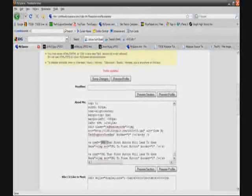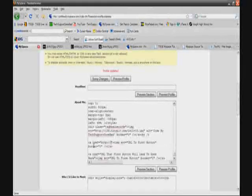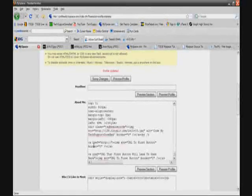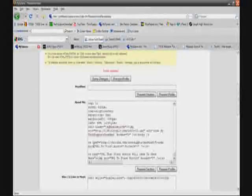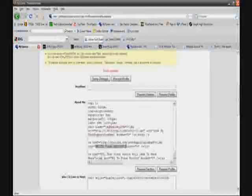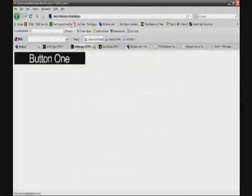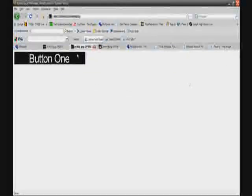For the first button, you'll see 'URL that first button will lead to goes here.' This is the URL people go to when they click that button, so put in the full URL — for example, youtube.com/textbookonbad. Then you'll see 'URL to first button image' — this is the direct link to the button image. Upload that button to TinyPic, get the direct link, and put it right there.